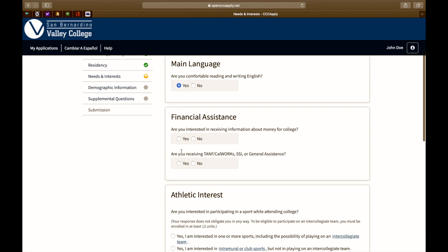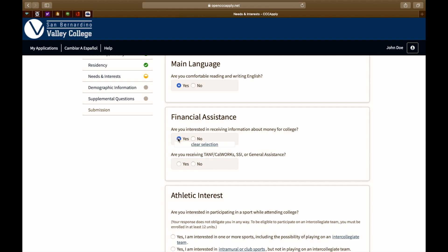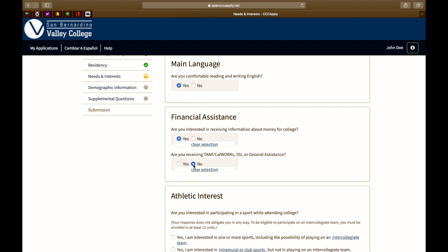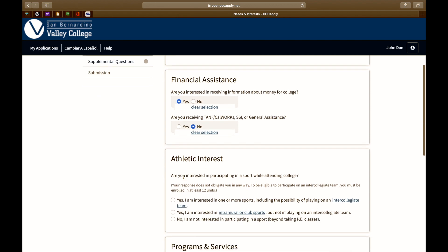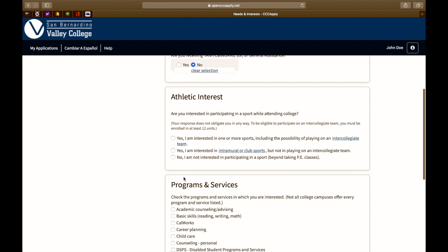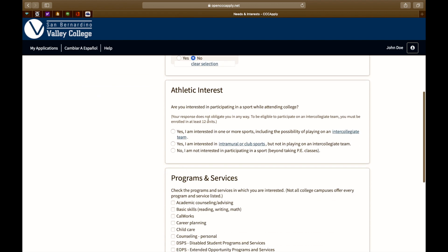Next, we'll move on to financial assistance. Are you interested in receiving information about money for college? Answer yes or no. Are you receiving general assistance such as SSI or CalWORKs? Answer yes or no. Are you interested in participating in sports while attending college? Answer accordingly.